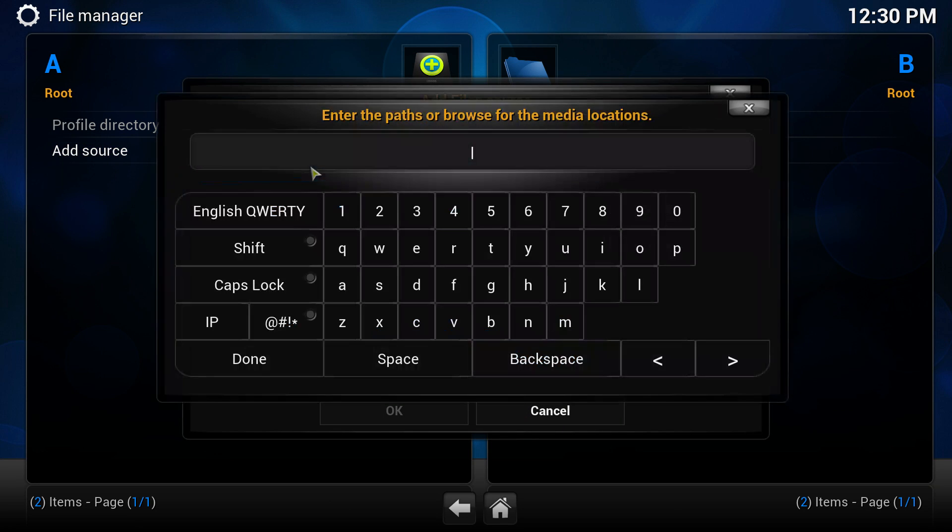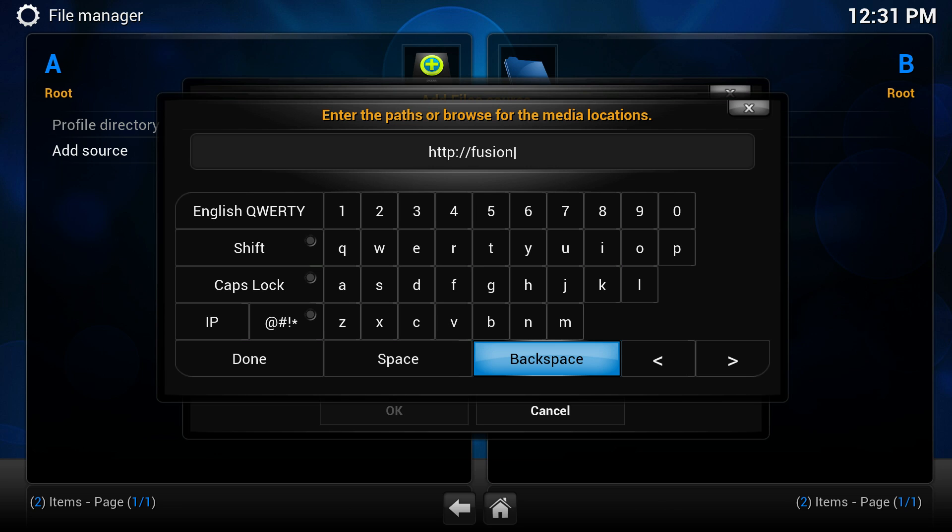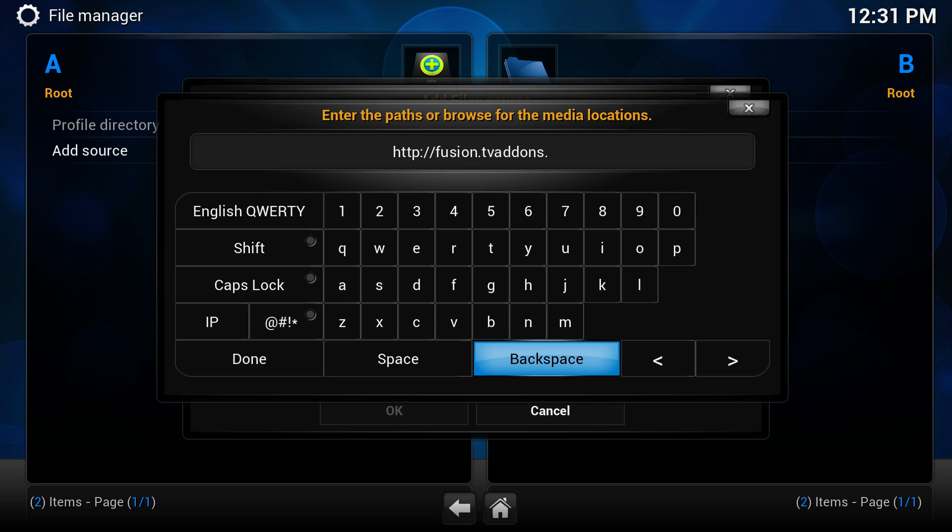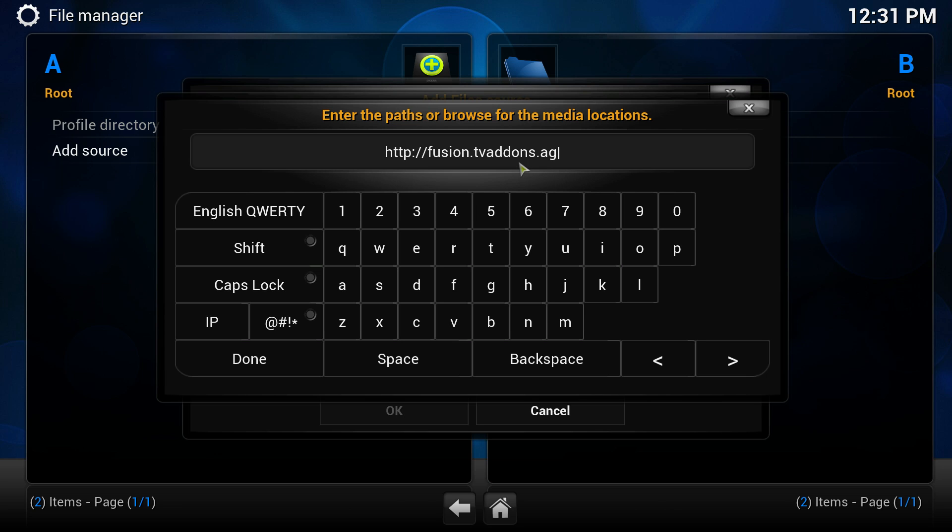In the top one you're going to double click there and type in http://fusion.tvaddons.ag. You'll find these links, just copy and paste these, you'll find them below in the description.